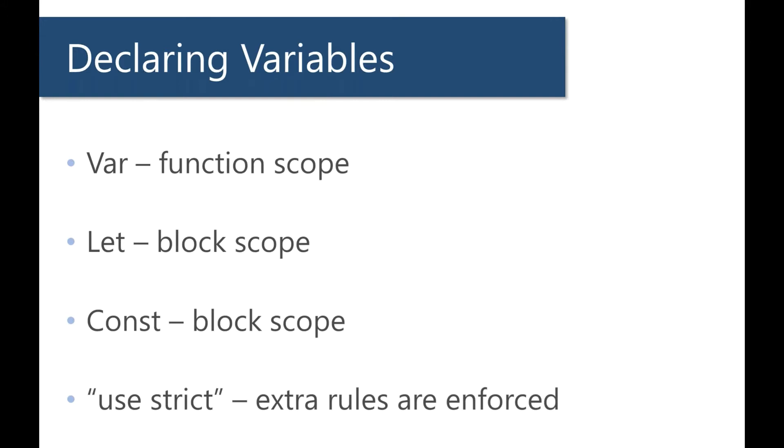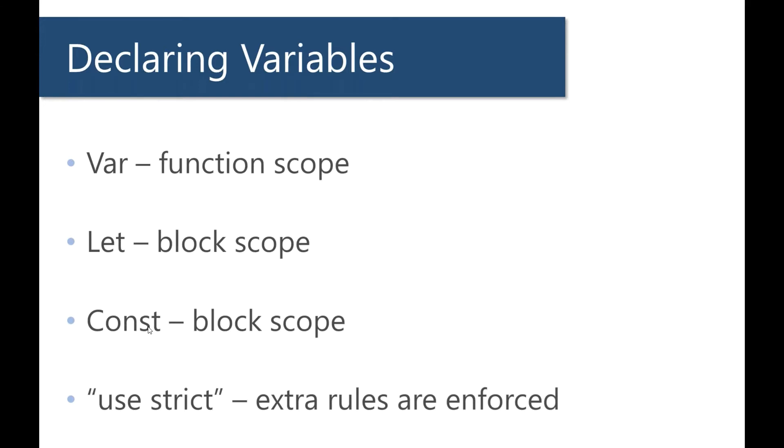There are two new types of declarations that we can use: let and const. Let is basically the direct replacement of var, and const basically gives us the ability to create a constant. It's essentially the same as let except that you can't reassign the variable a value, you can't assign it something new.